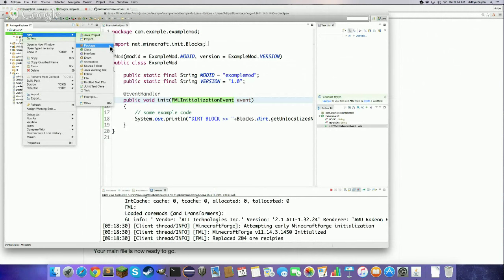Right-click on src/main/java and create a new package. Think of a package like a bucket: if you have 1,000 crayons in one bucket and you need to find a red one, it's hard. But if they're organized in five buckets by color, it's easy. That's what Java packages are for — organizing hundreds of Java files into neat buckets. Keeping code organized is a basic requirement, not just for kids but for professional developers too.